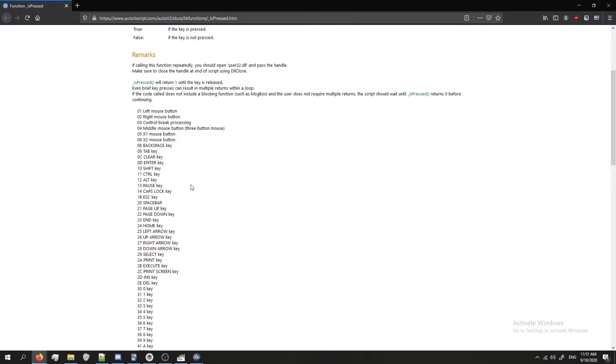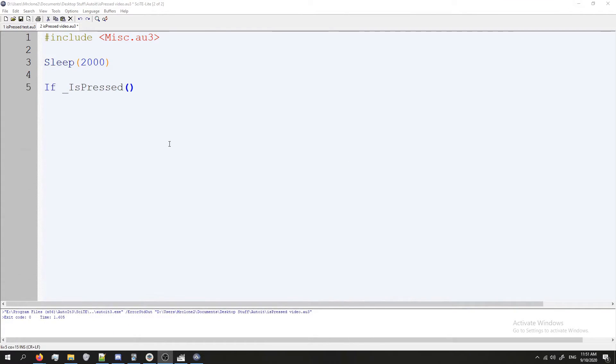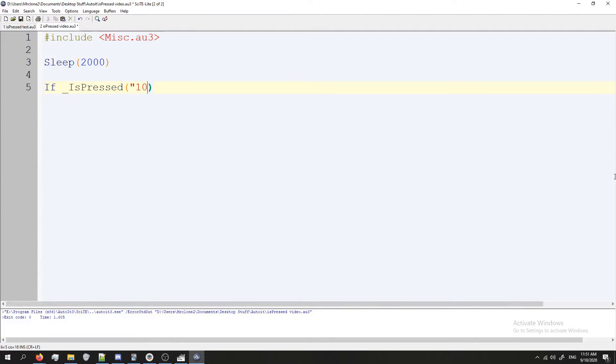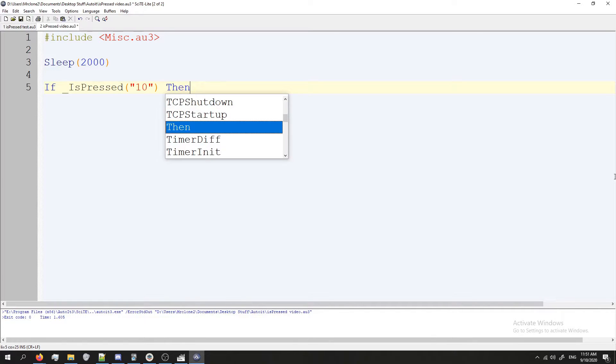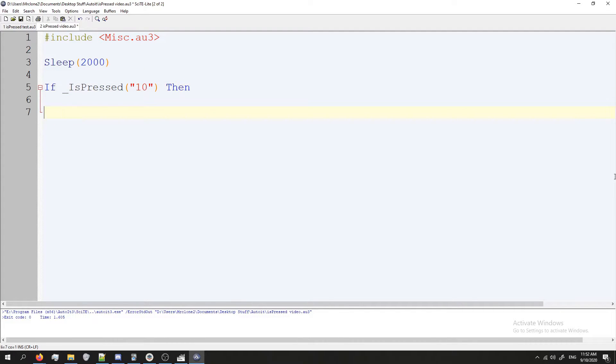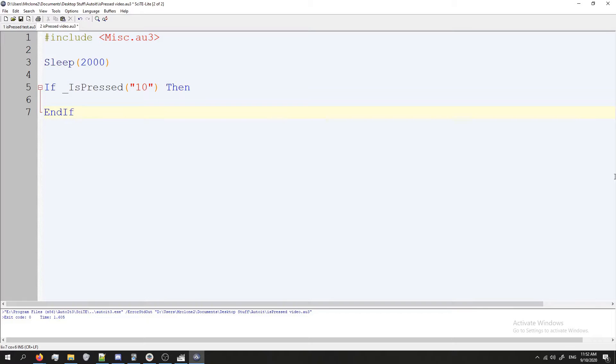For this video we're going to check if the shift key has been pressed. So we're going to use the code 10. So I'm going to go back here. Inside these parentheses I'm going to put quotes and type in 10 and that's it. So then we're going to type Then press enter a couple times and EndIf and we're good to go.